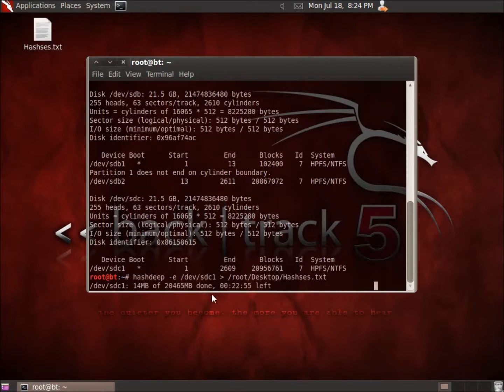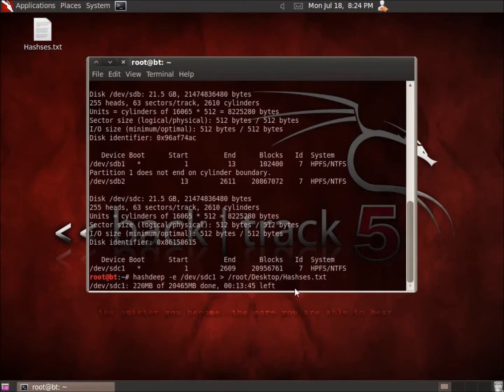The file was created and now it's going to run through. It's telling me I've got 20 minutes and 17 seconds, and you're going to see that it's counting down pretty quickly. We'll just let this run until it finishes and then I'll come back.